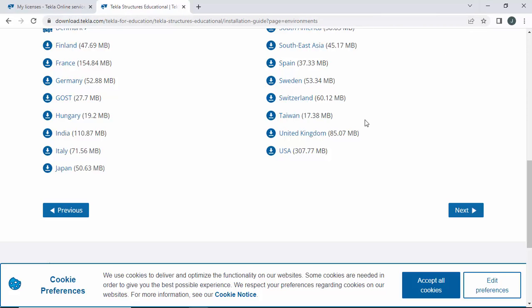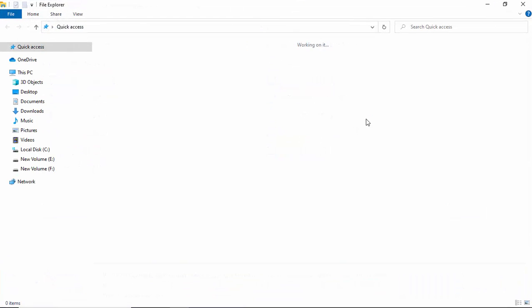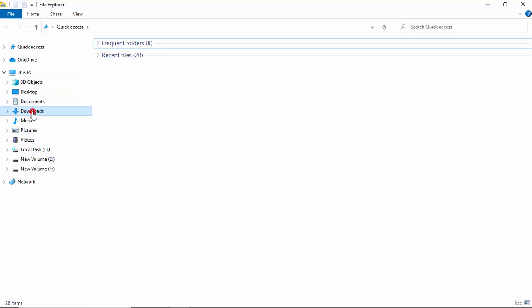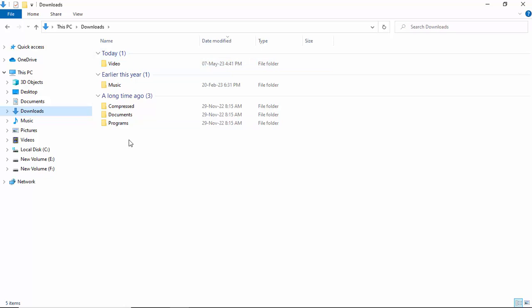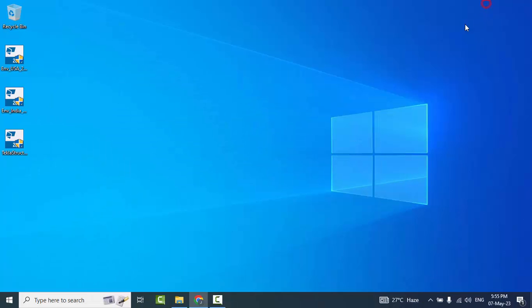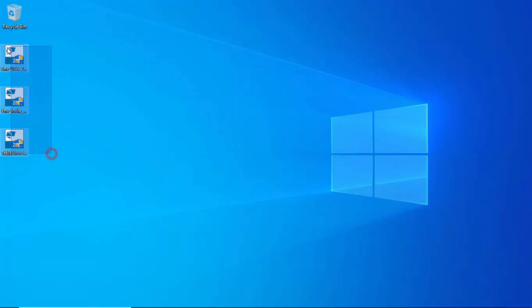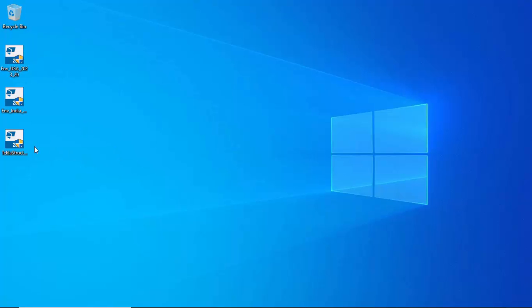Once you have downloaded these files and environments, go to the Downloads folder using the shortcut Windows+E or go to My Computer and click the Downloads folder. I have already downloaded and placed the three files on the desktop: the main file Tekla Structures 2023 Service Pack 2, the Indian environment, and the USA environment.